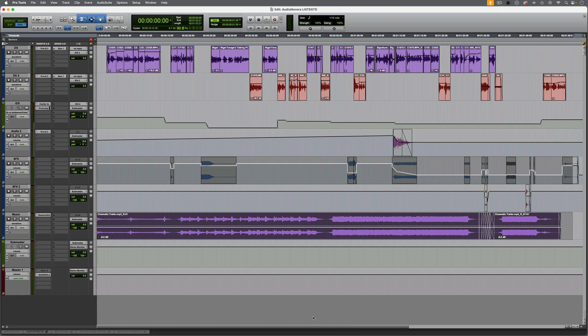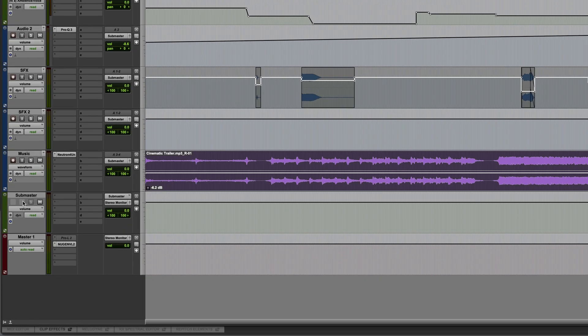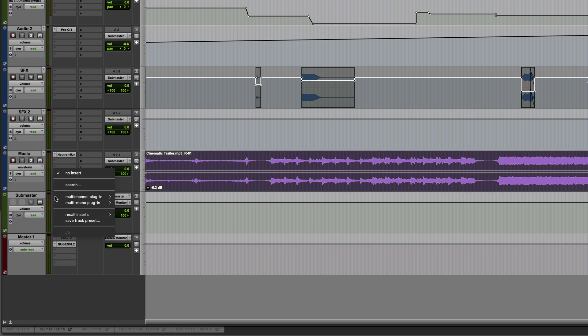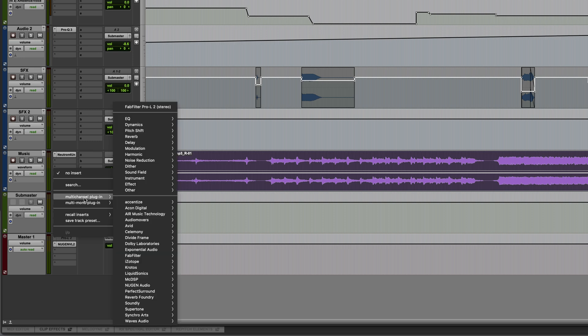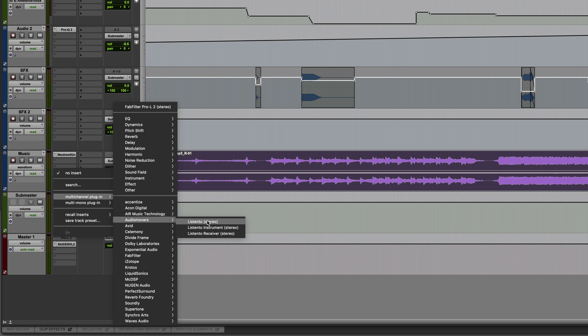I've got a session here, this one is just stereo and all of my audio is routed via a stereo aux acting as a submaster. To stream this I'll use one of the inserts on the aux. This is going to be a multi-channel plugin, Audio Movers, and I'll choose Listen2.